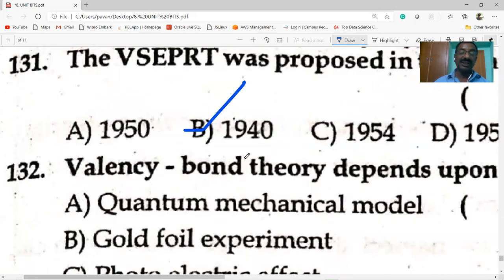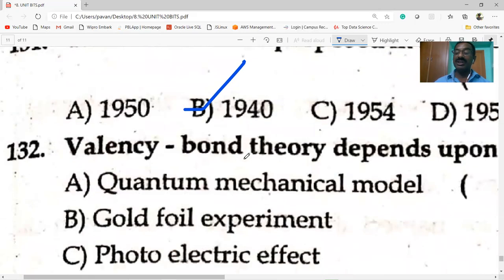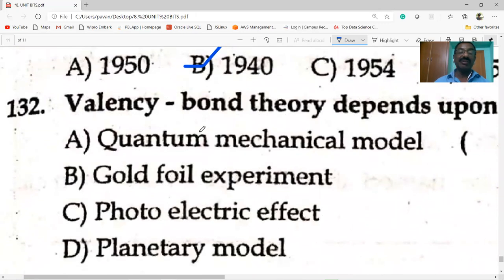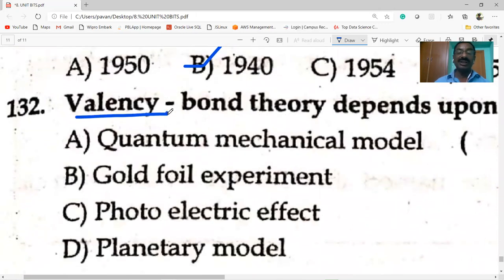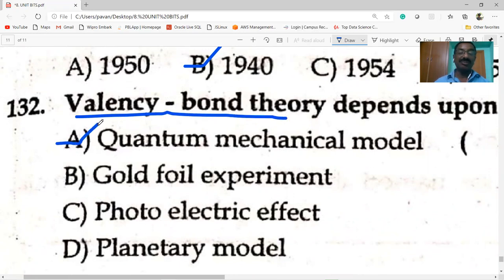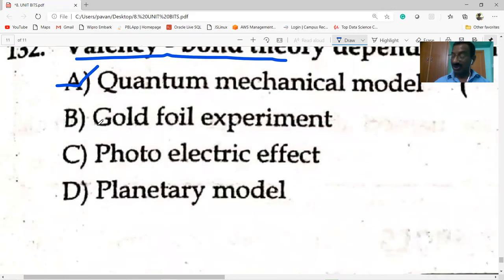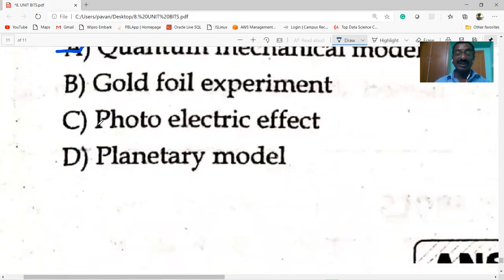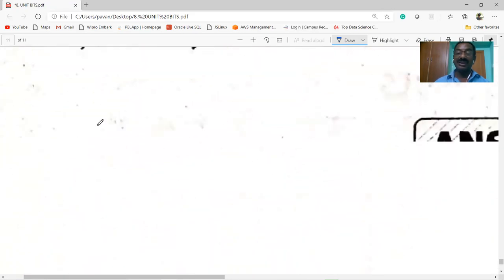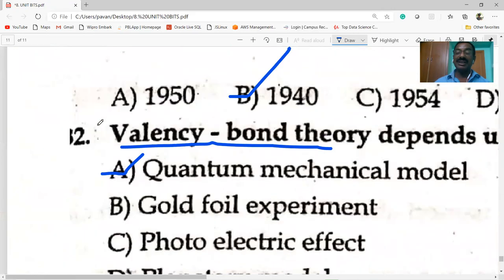Valence Bond Theory (VBT) depends upon the quantum mechanical model.